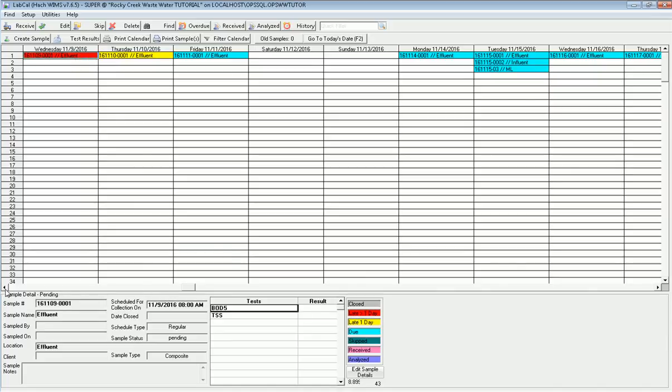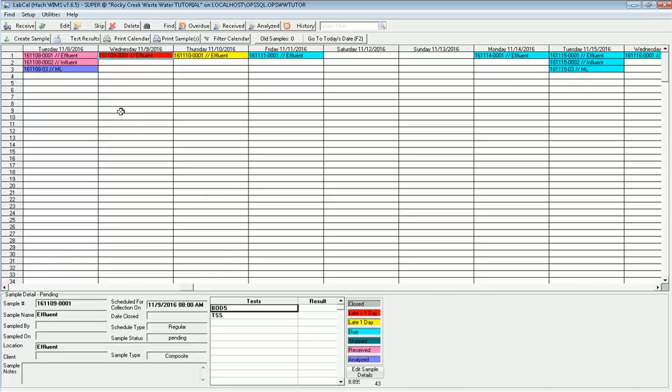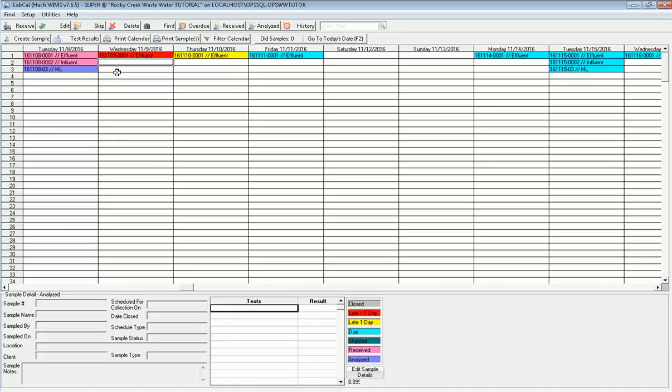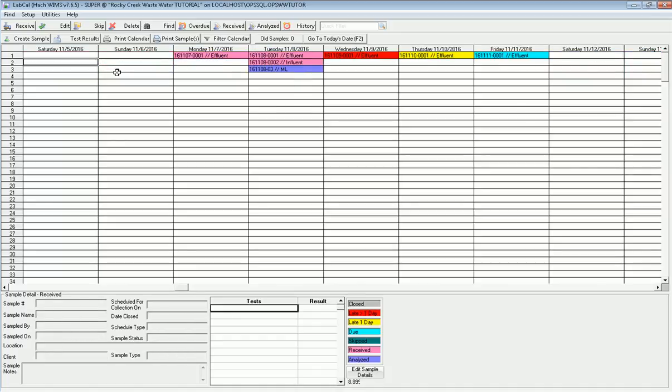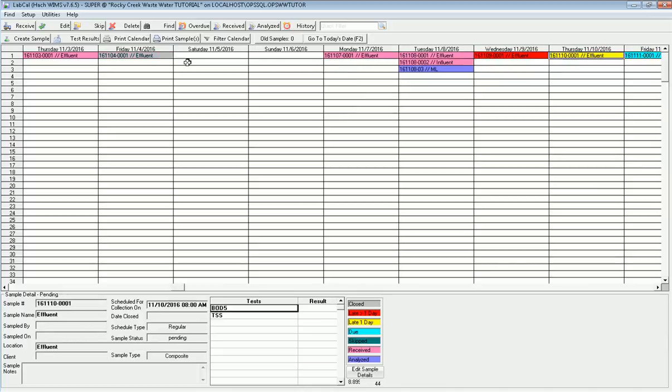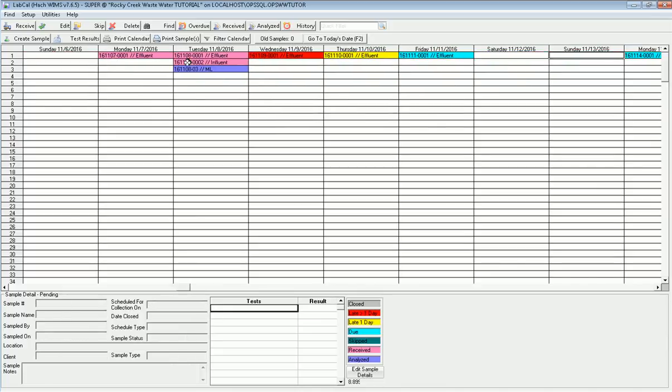The colors indicate what's happening. This sample has been received, meaning you've said who sampled it and when it was actually sampled. However, no results have been entered. The purple color means that it's been analyzed and it's ready to be closed. A gray color means the sample has been fully entered and has been marked as closed, which means the data is in the database and it's all good. That's the kind of life cycle of a sample. It goes from scheduled to received to analyzed, and then you close that sample out.